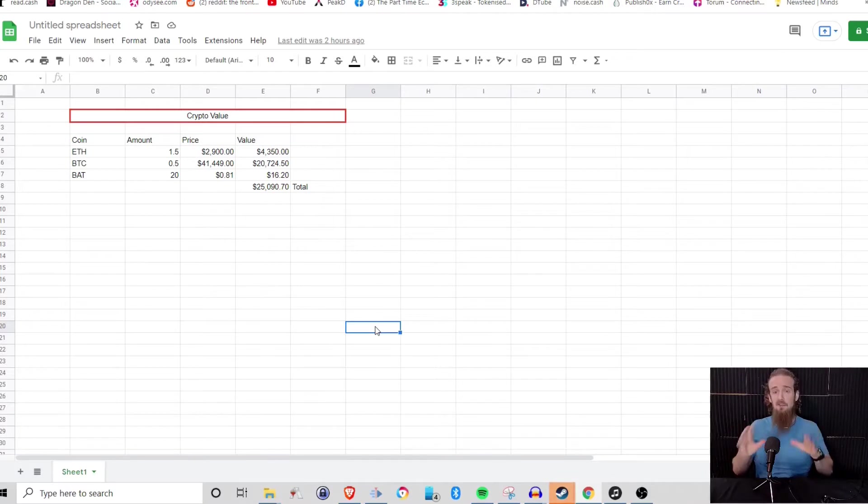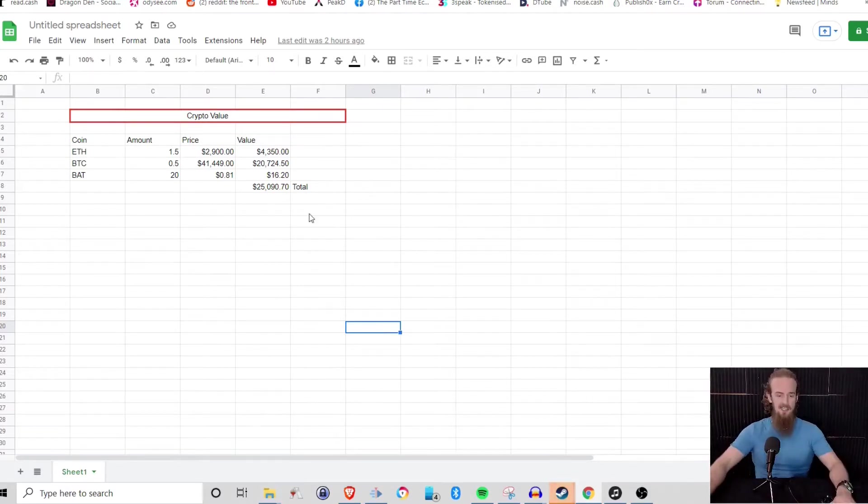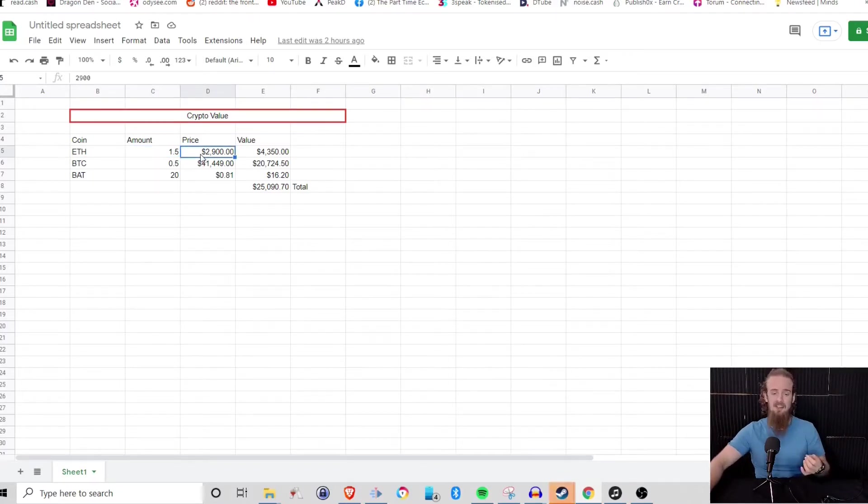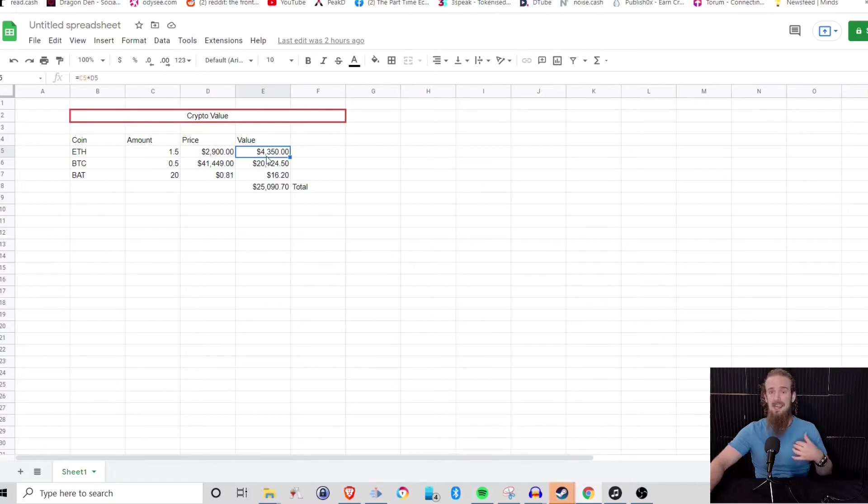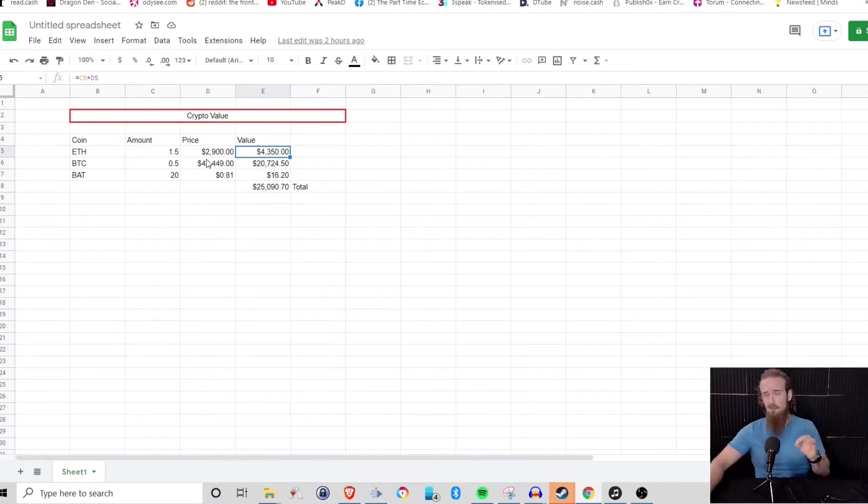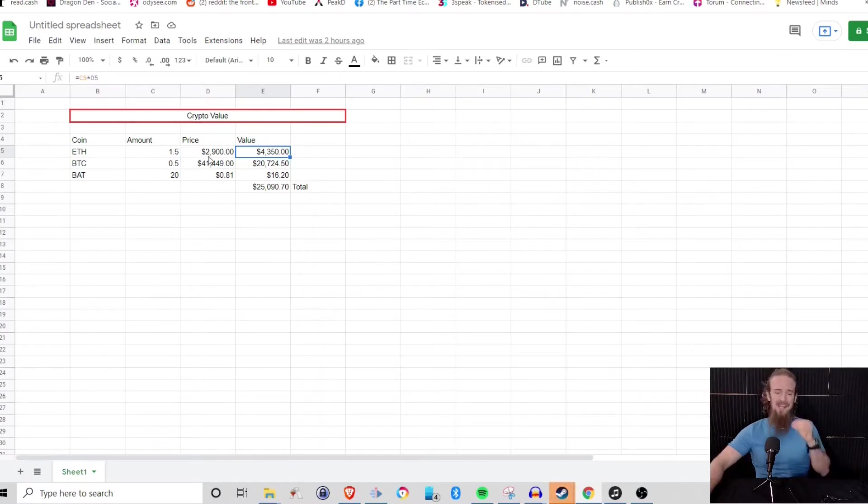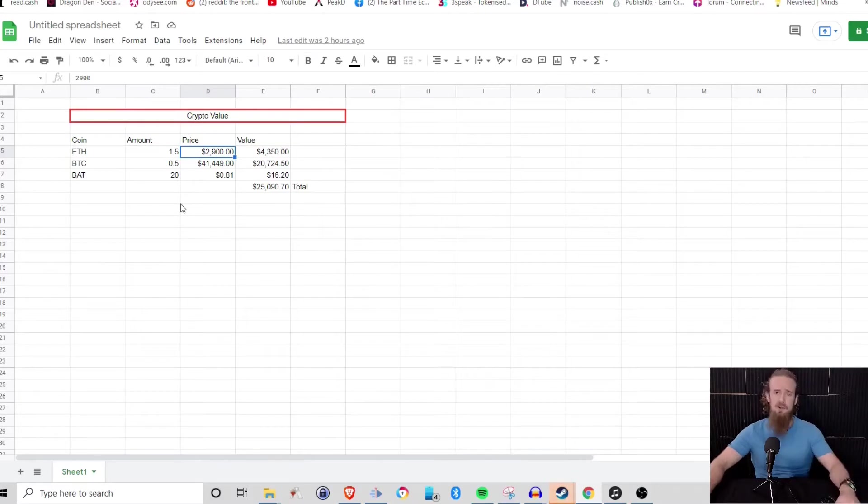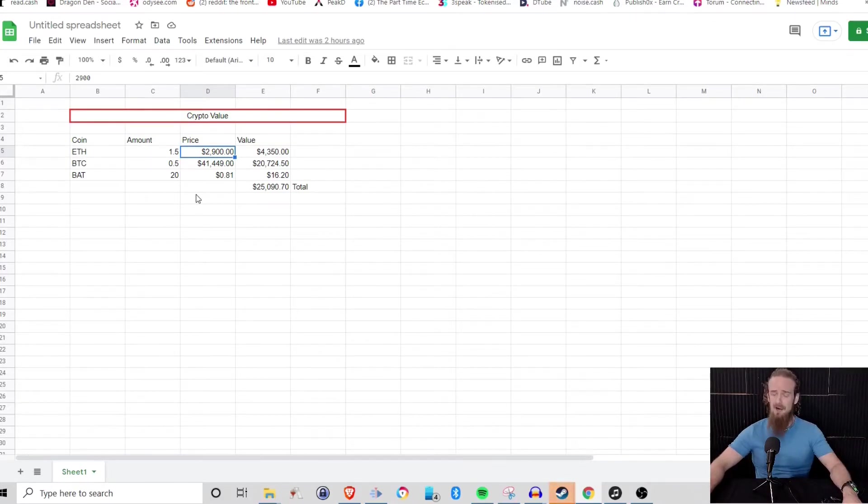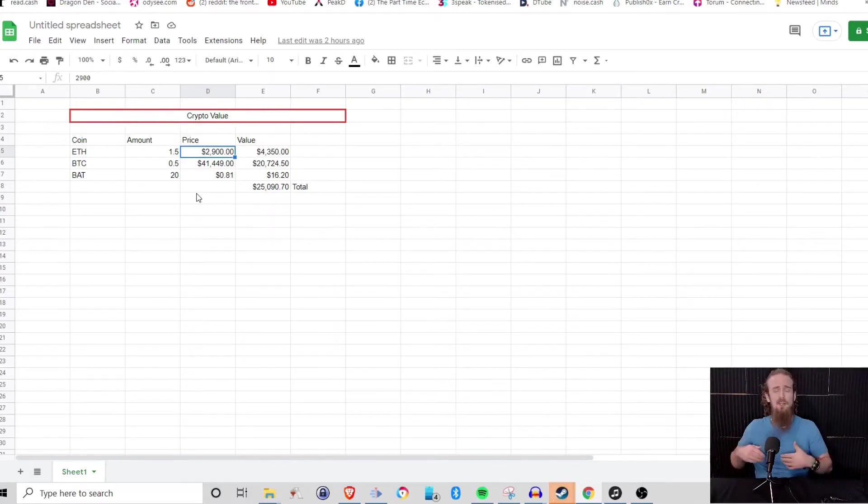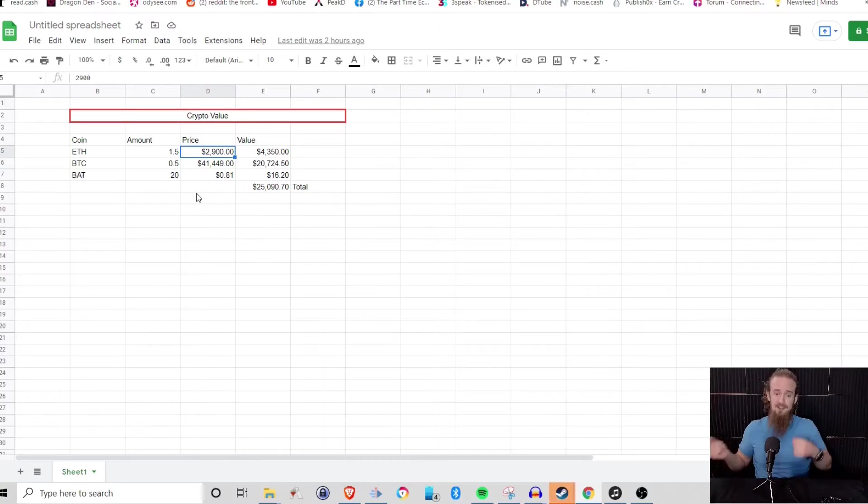If you remember from the previous video, we talked about setting up the spreadsheet. We entered some formulas and we basically set this to automatically calculate and update as the price changed. But the weak point of this was that we had to go back and manually enter the price. If we've got one or two cryptocurrencies, not a big deal. But if we have a thousand cryptocurrencies, we don't want to go and check a thousand different prices and enter them manually.